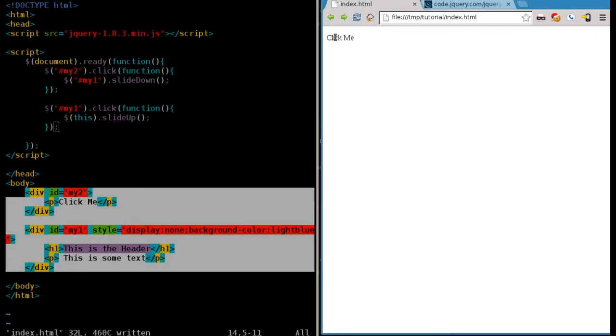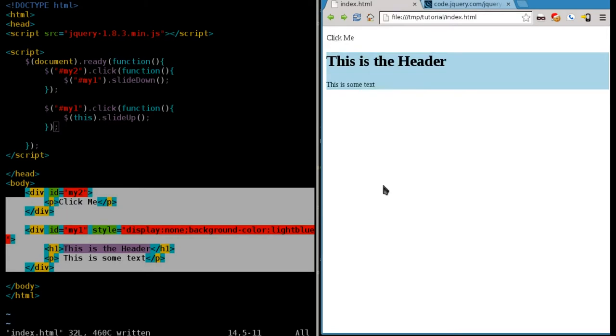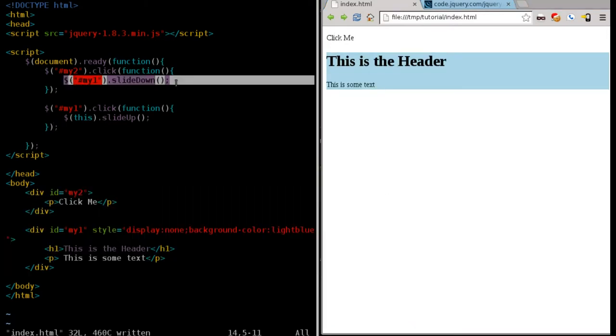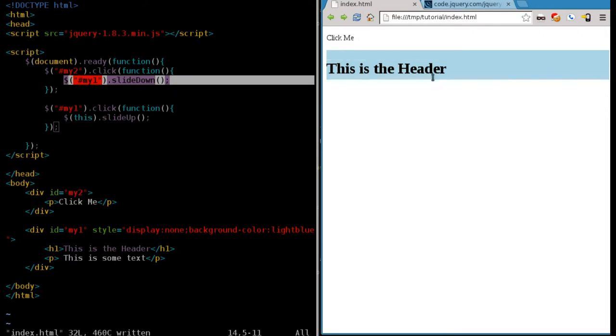My1 is invisible, but when you click my1, it slides down, as you can see here. And if you click the element that slid down, it slides back.